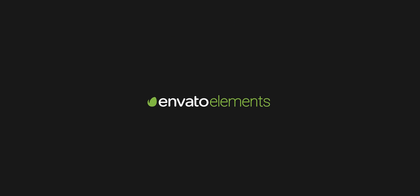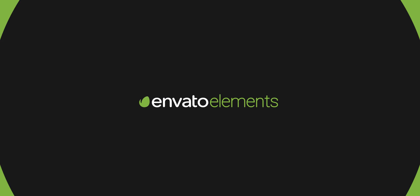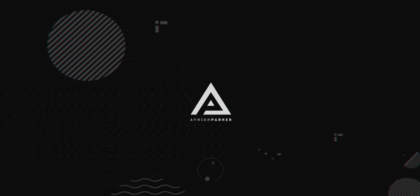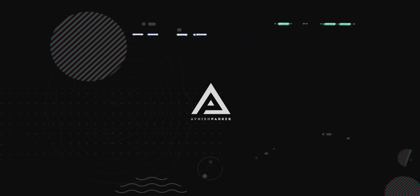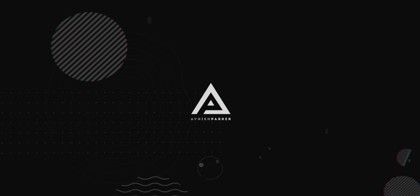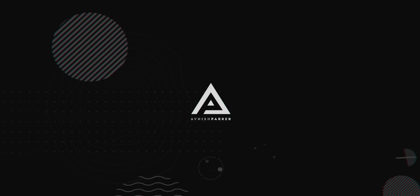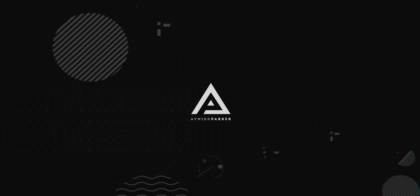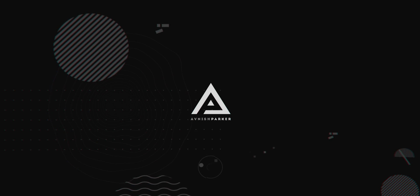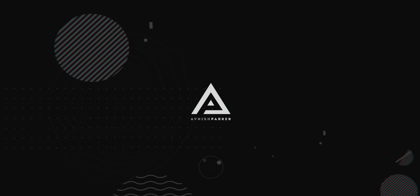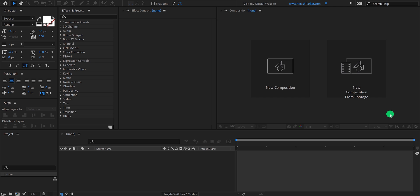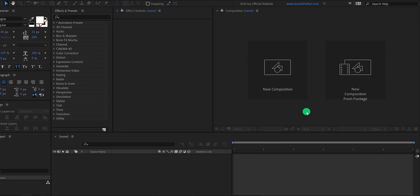This video is sponsored by Envato Elements. Hey everyone, welcome back to my After Effects Tutorial. Today, we are going to create this. So let's get started.